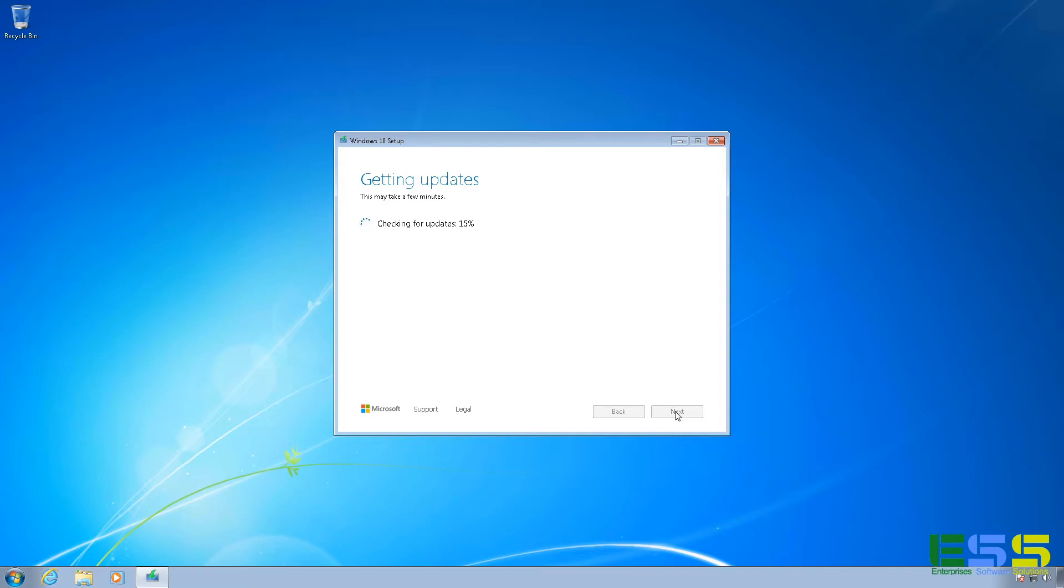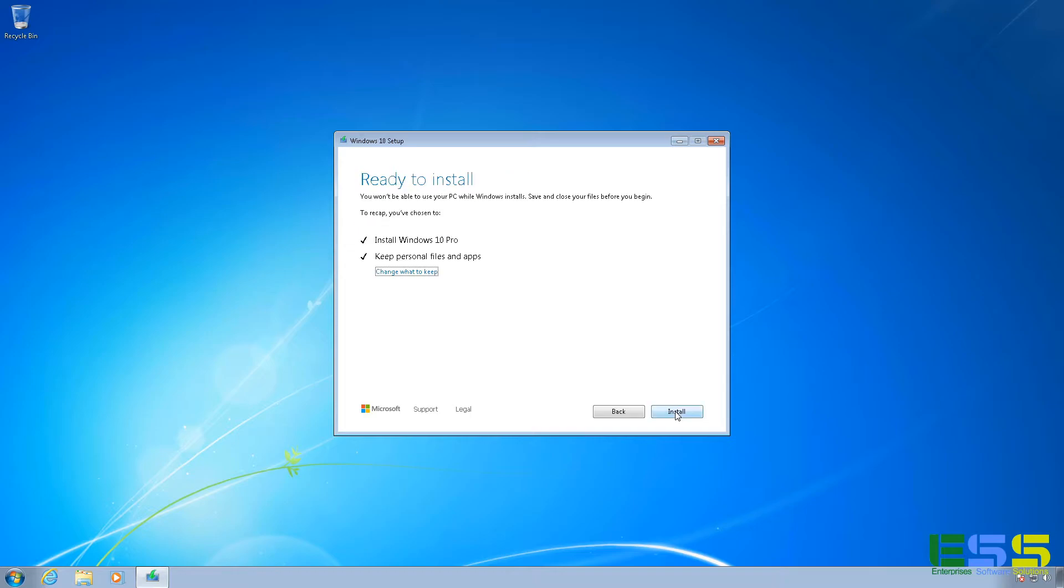And here it's going to run through and check for updates again, but this time for the Windows 10 installation. And then it's going to run through and make a couple of last checks. This is kind of a long process, I know. And here by default, you'll notice that it's going to install Windows 10 Pro and keep personal files and apps.